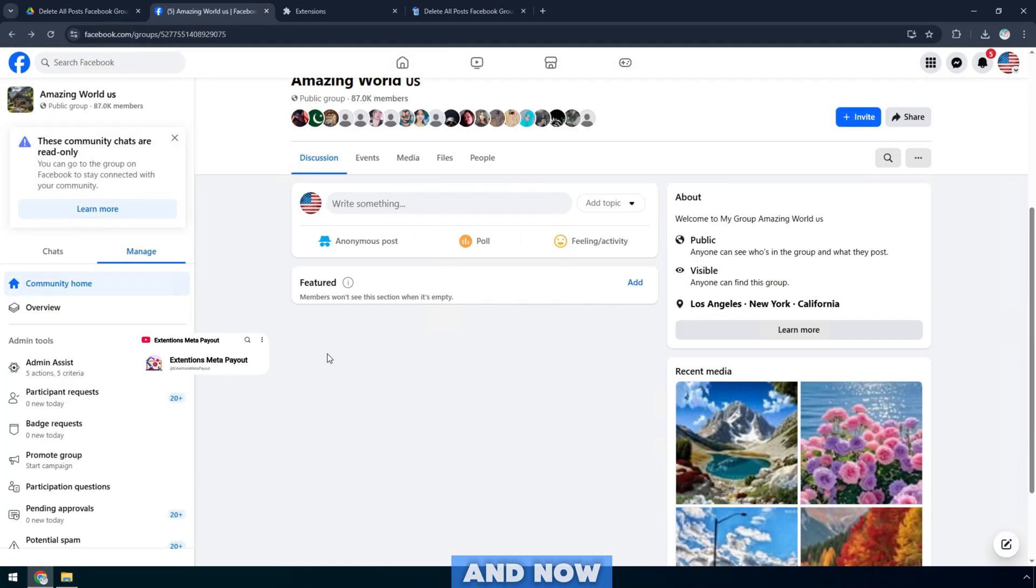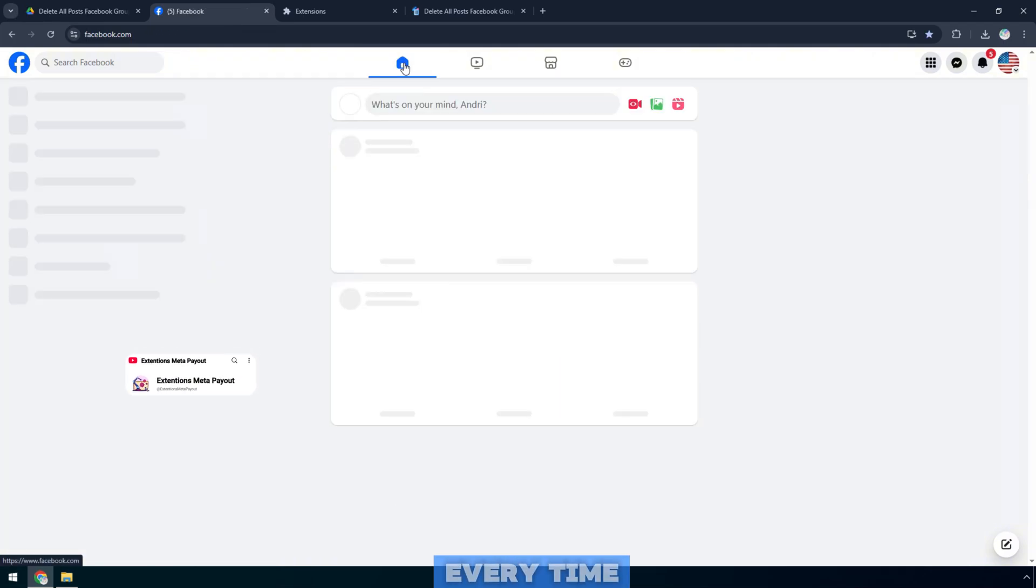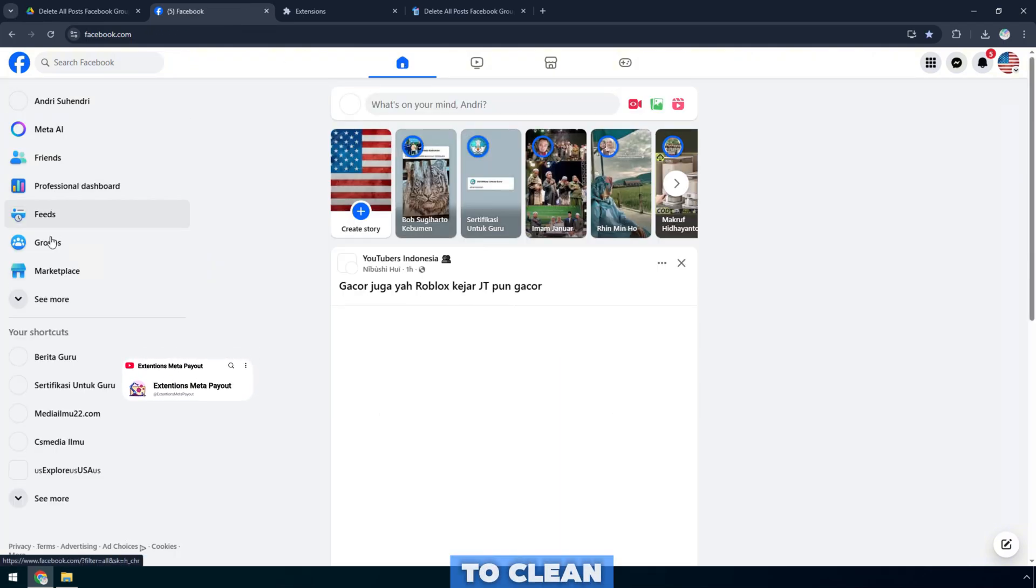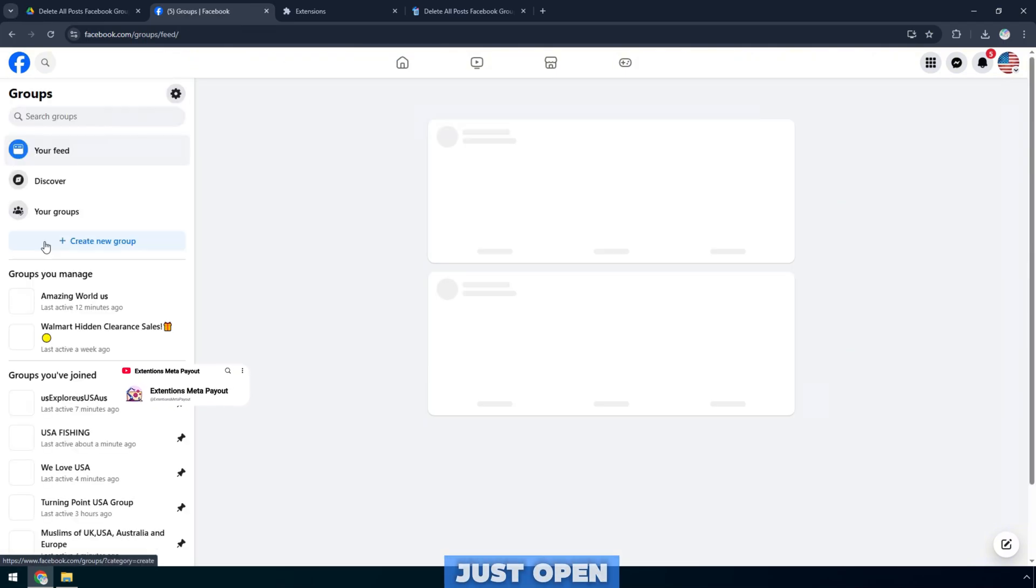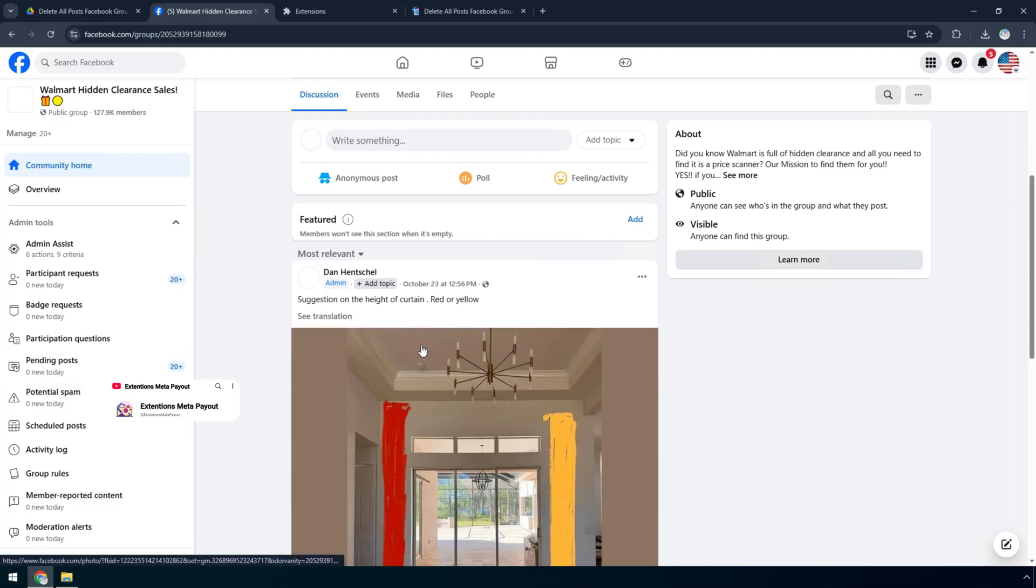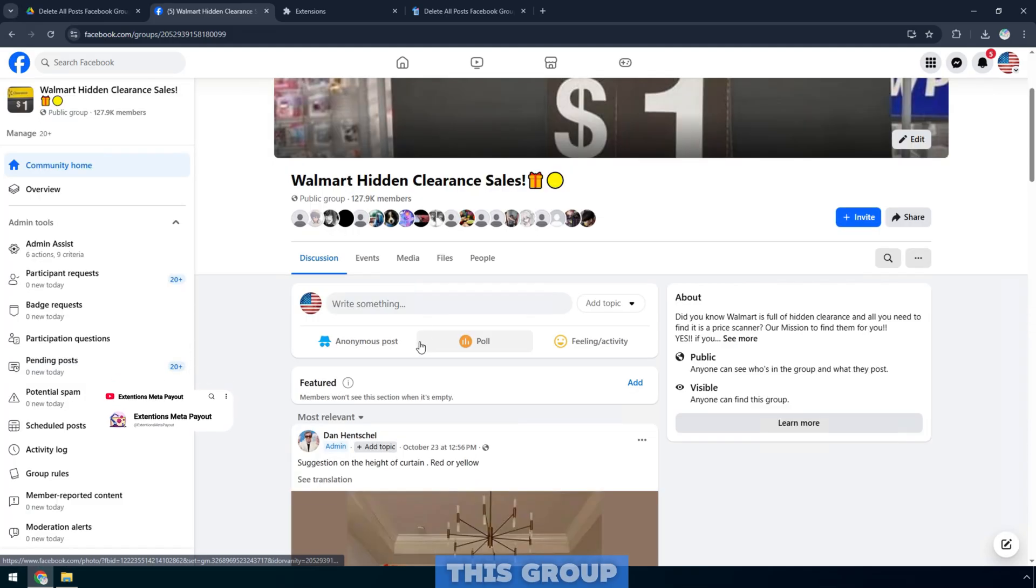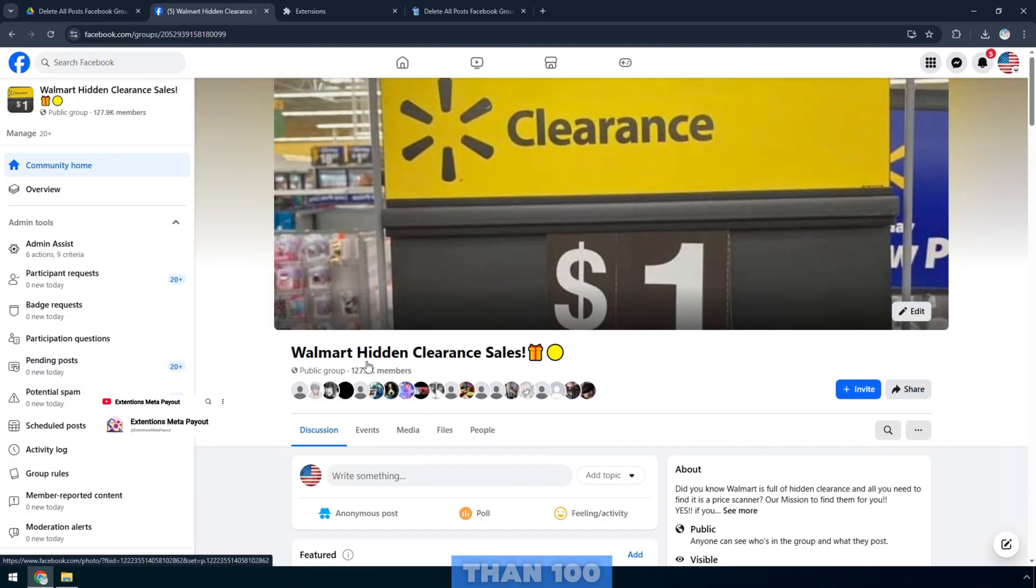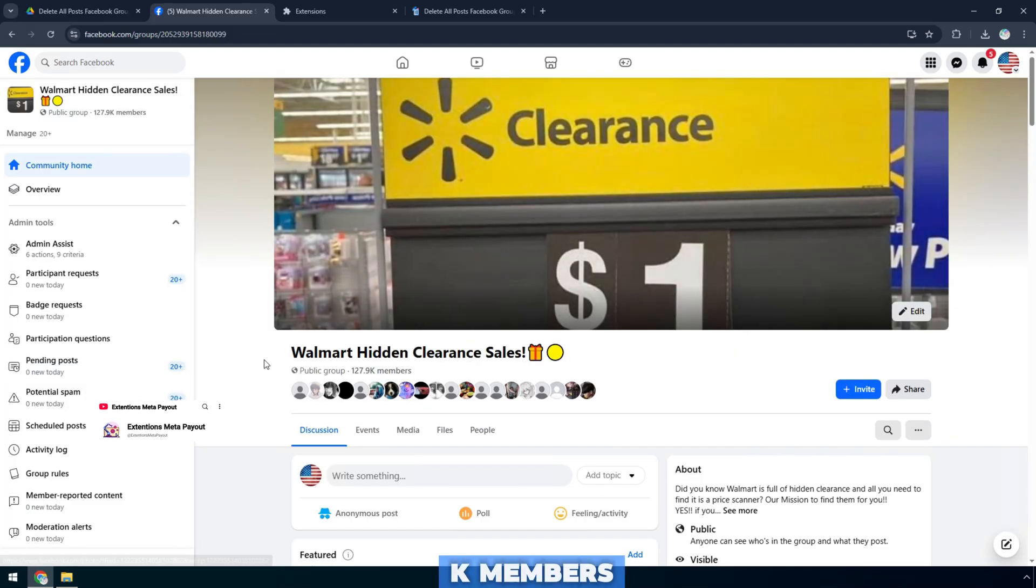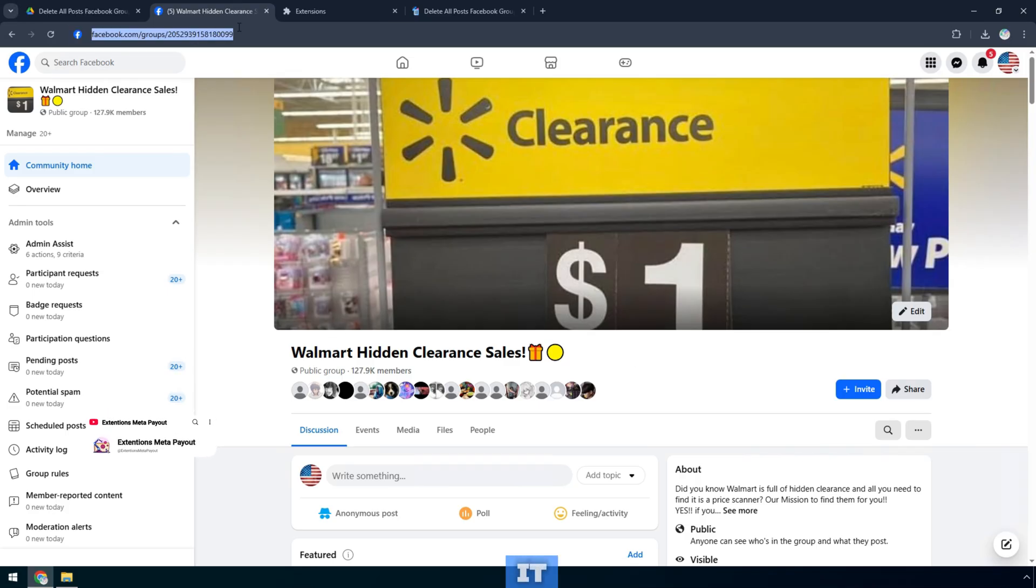And now, I'll move on to another group of mine to test this tool again. Every time you want to clean up, just open the utility and reload. As you can see, I manage this group have more than 100k members and lot of old posts are showing. Now I will delete it.